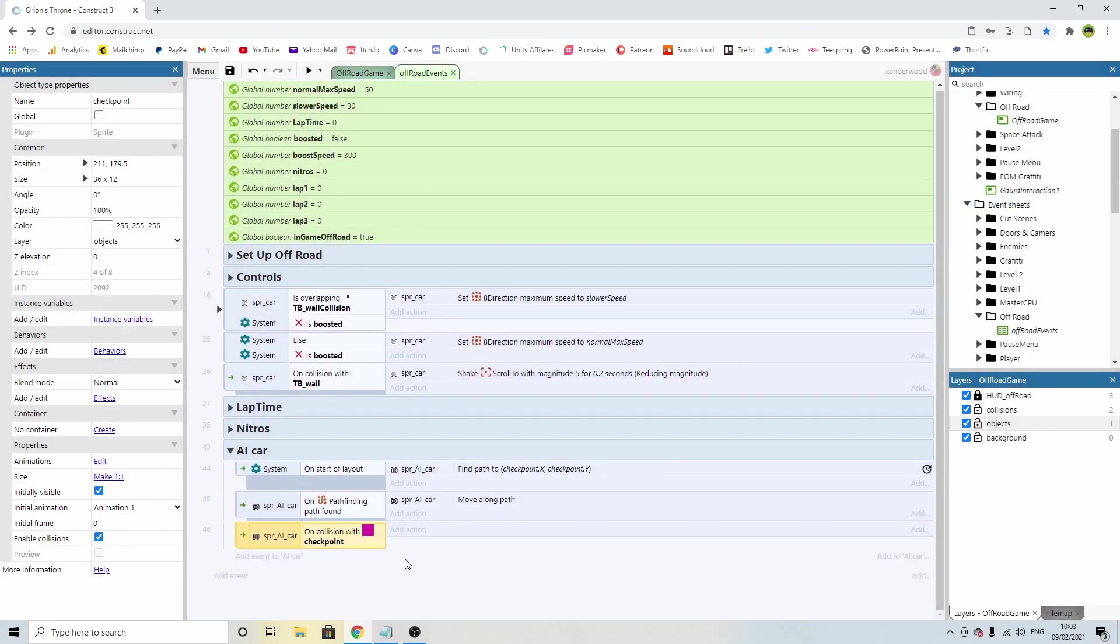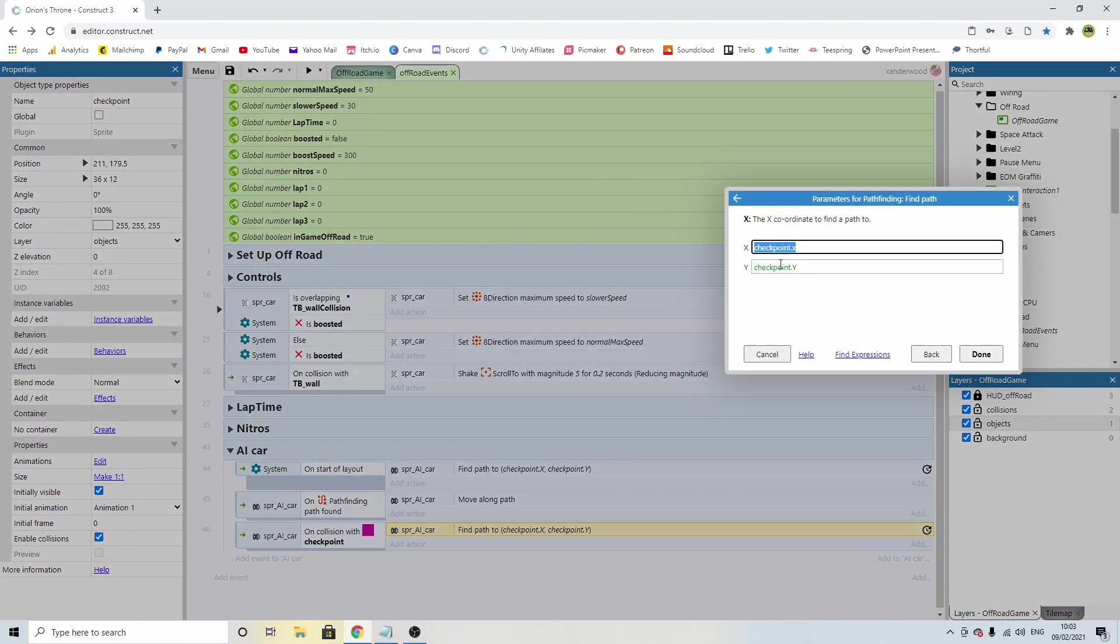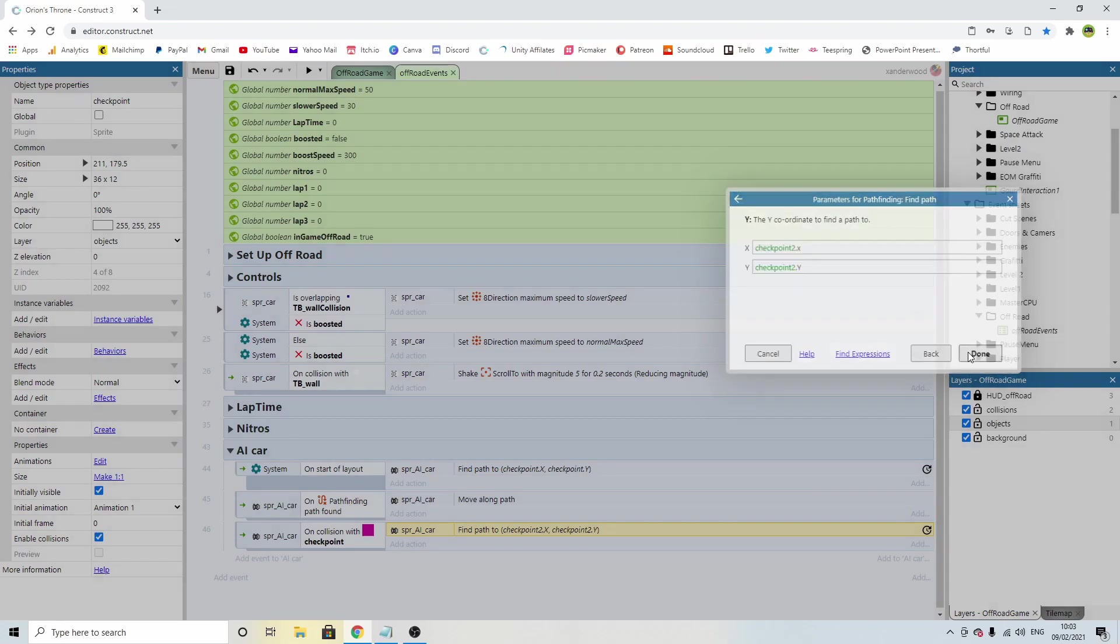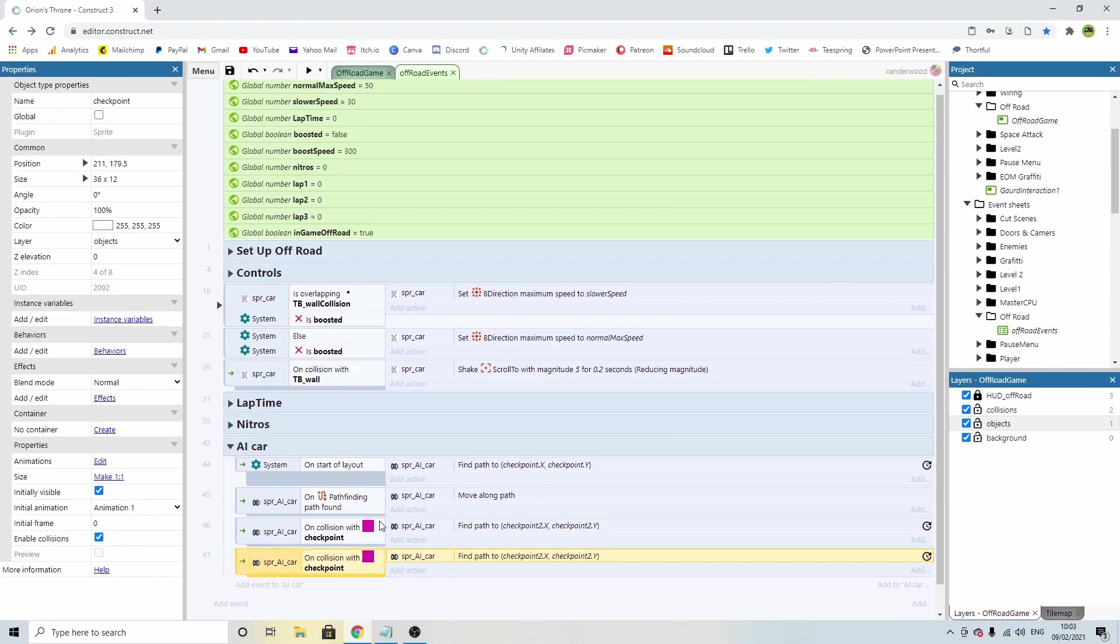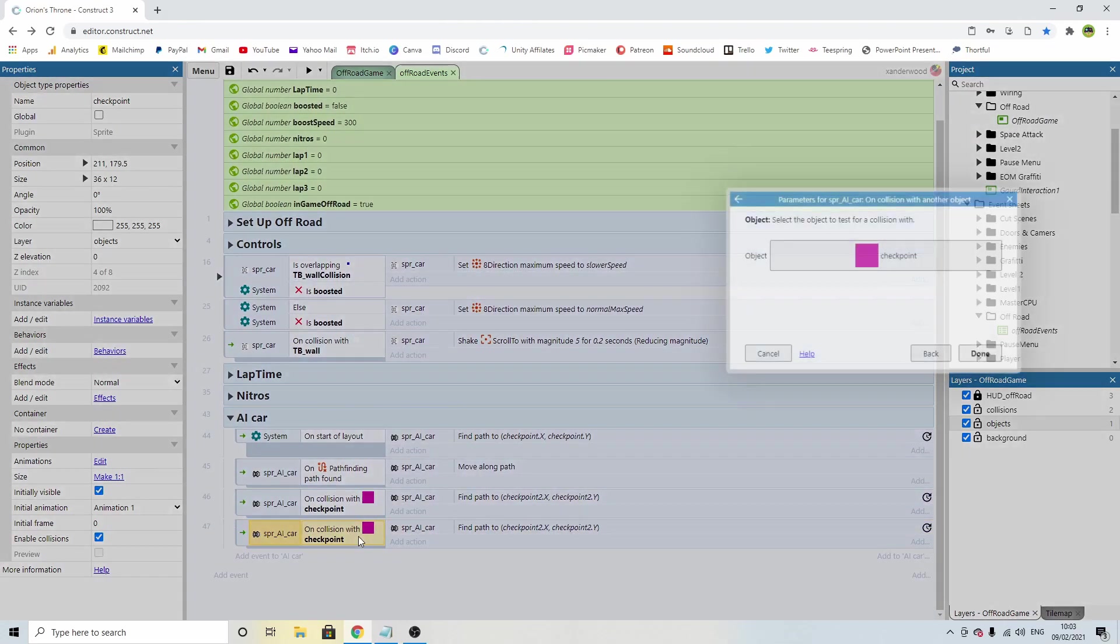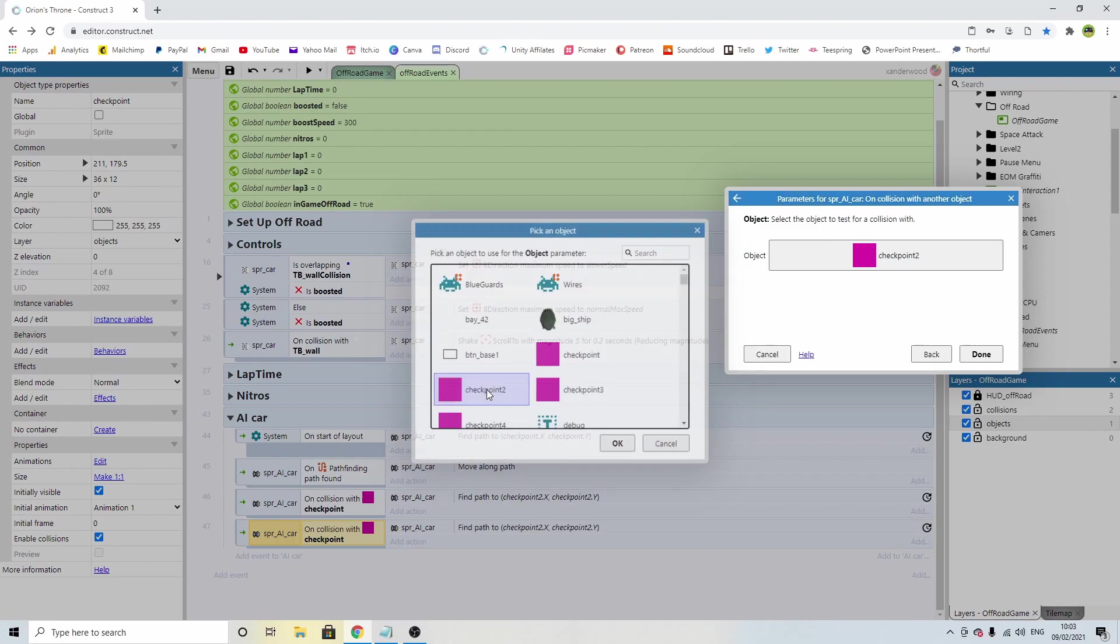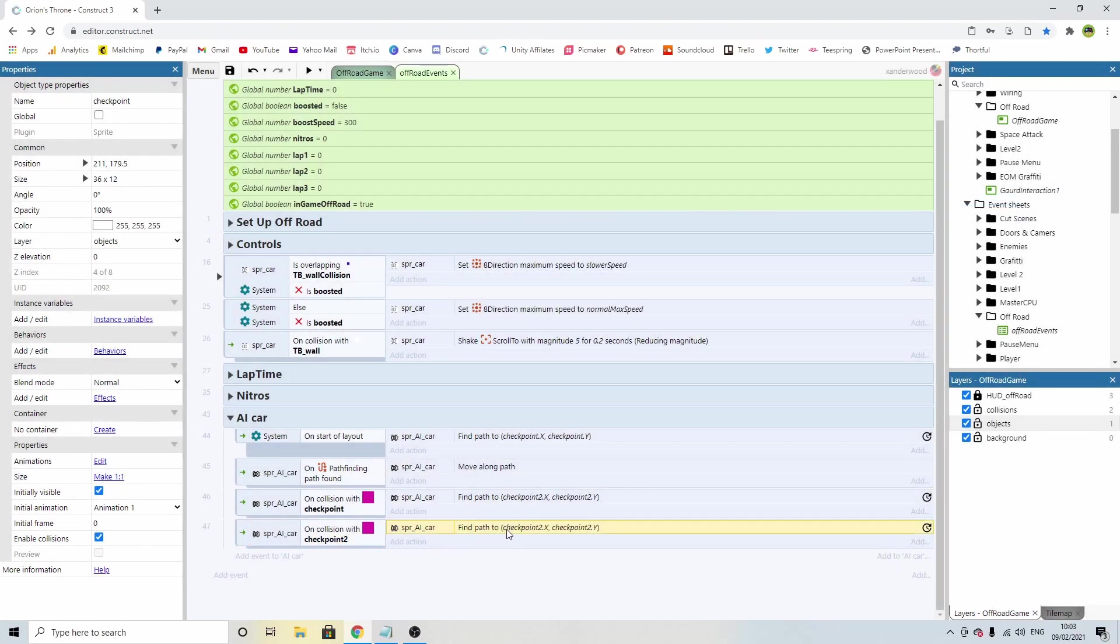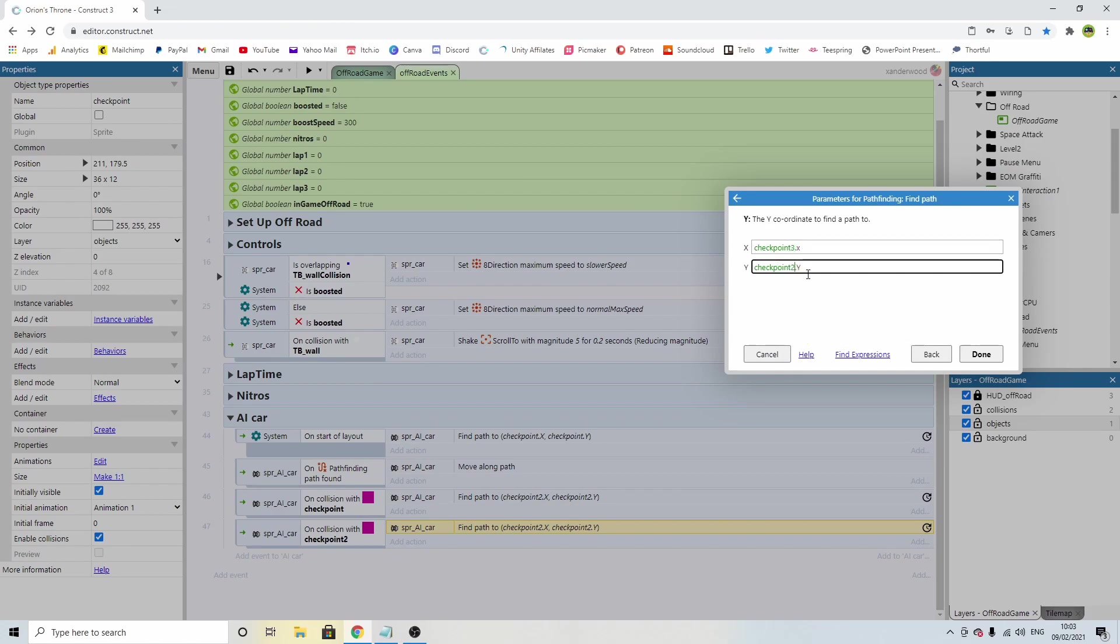Then we're going to add an event and we're going to say AI car on collision with another object. When we collide with this checkpoint, what we're going to do is find another checkpoint. So I'm going to copy this line of code and change checkpoint.x to checkpoint two.x and checkpoint two.y. Then when we collide with checkpoint two, we're going to find our way to checkpoint three.